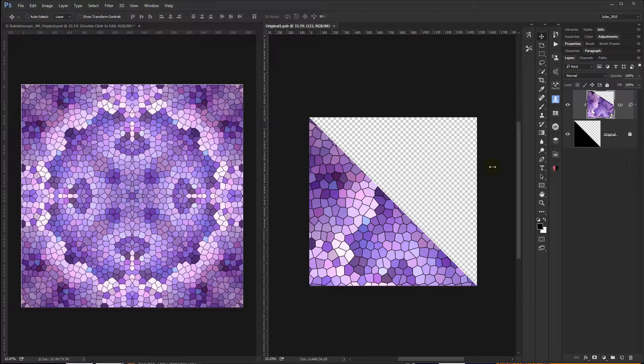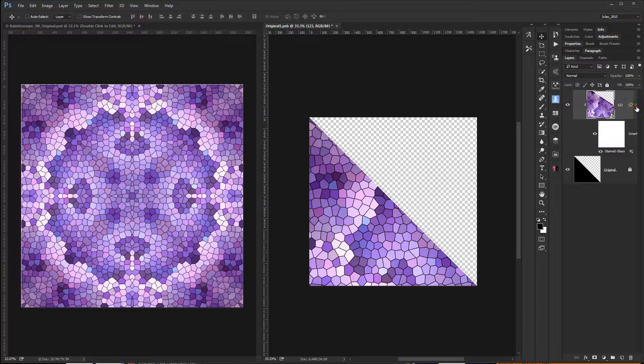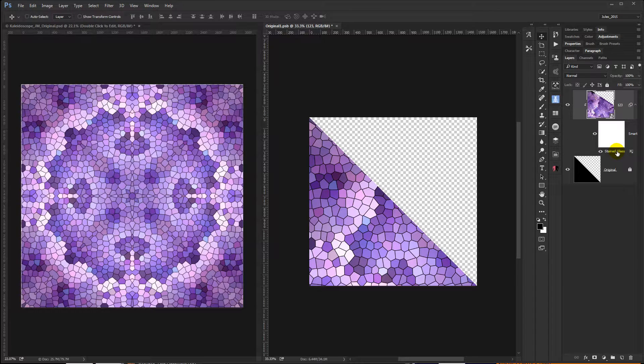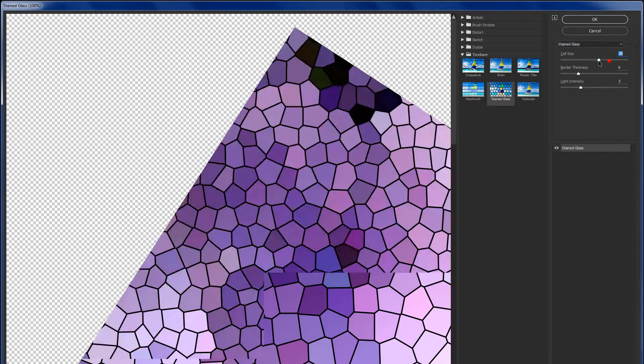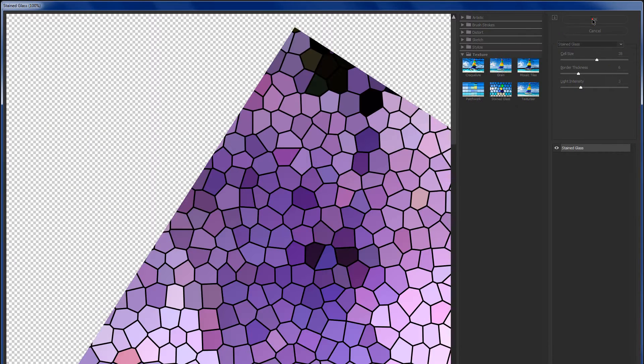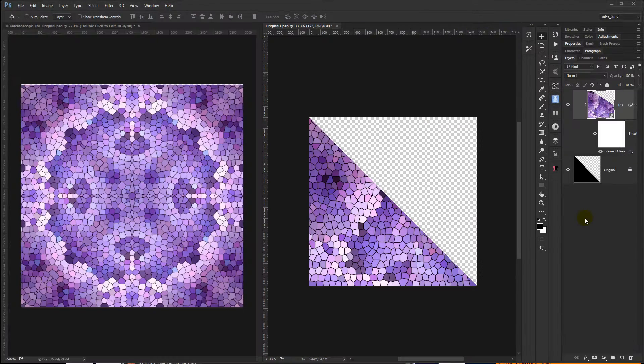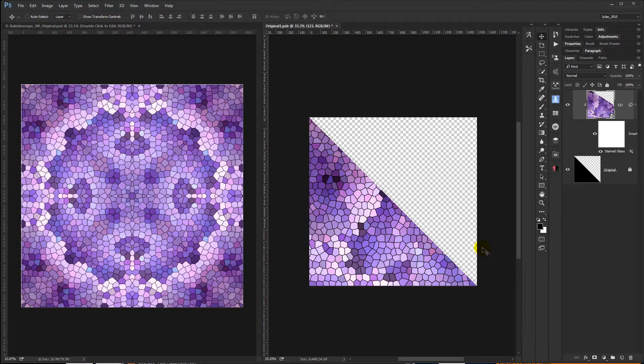Hit Save again. And your image updates. The cool thing is, because you used a smart filter it's non-destructive, meaning you can go back in and double-click on the filter at any time to edit. You can change your settings. Hit OK.